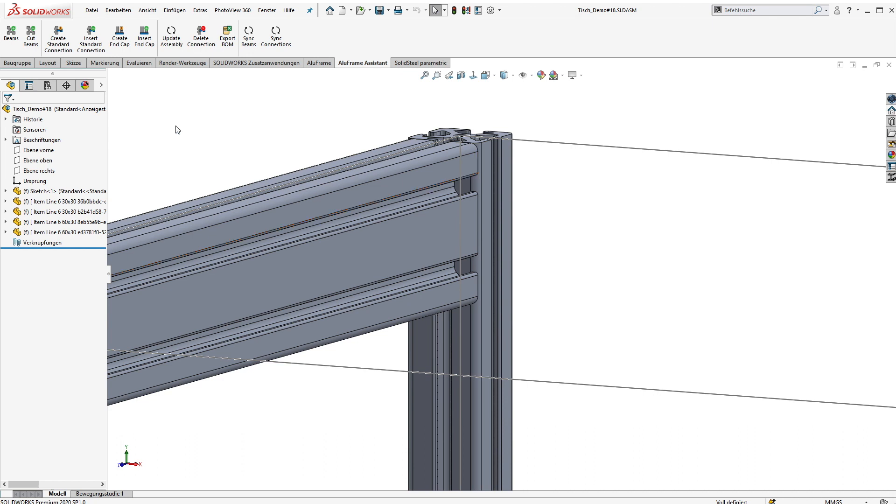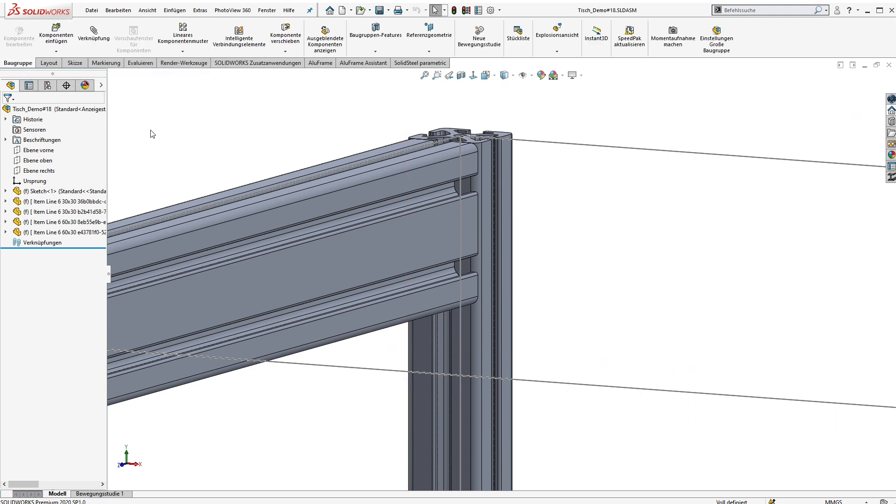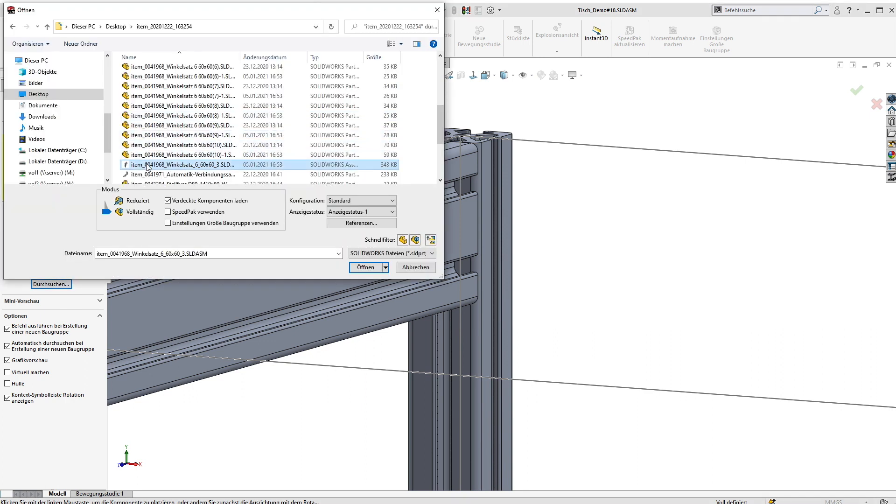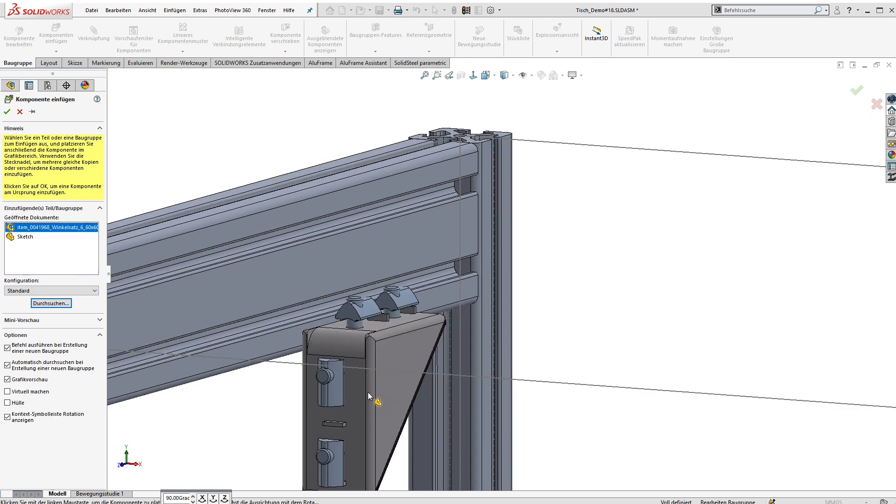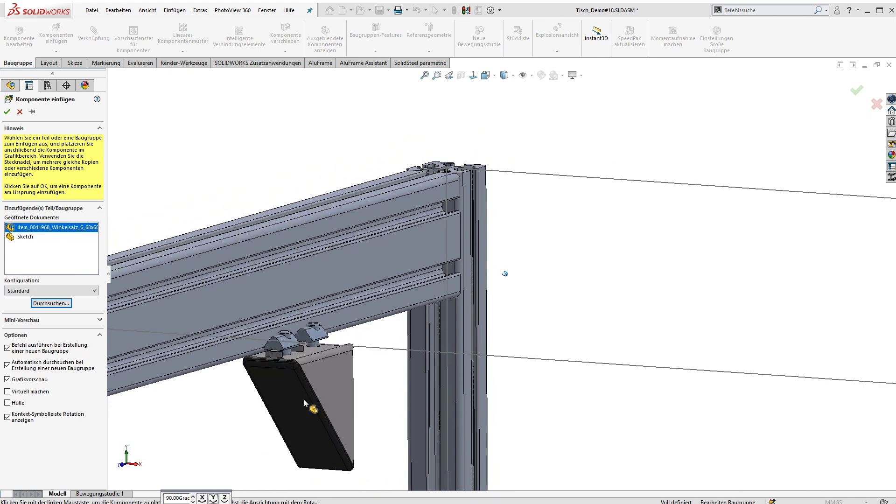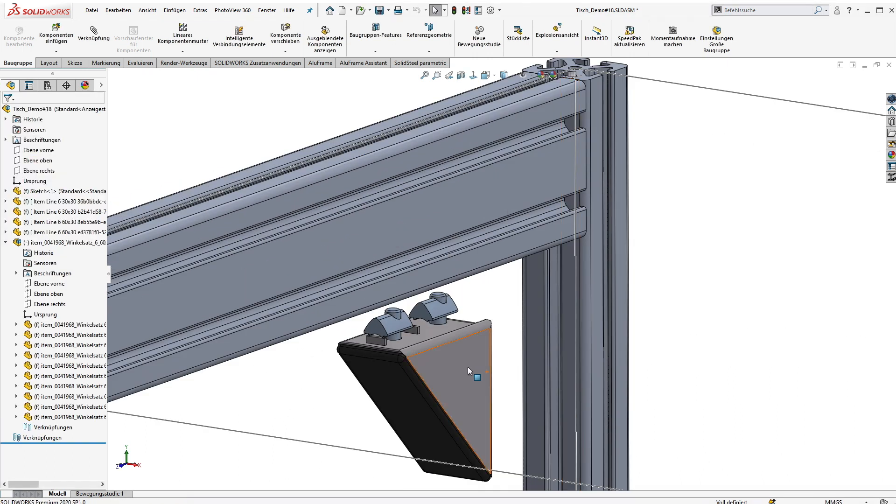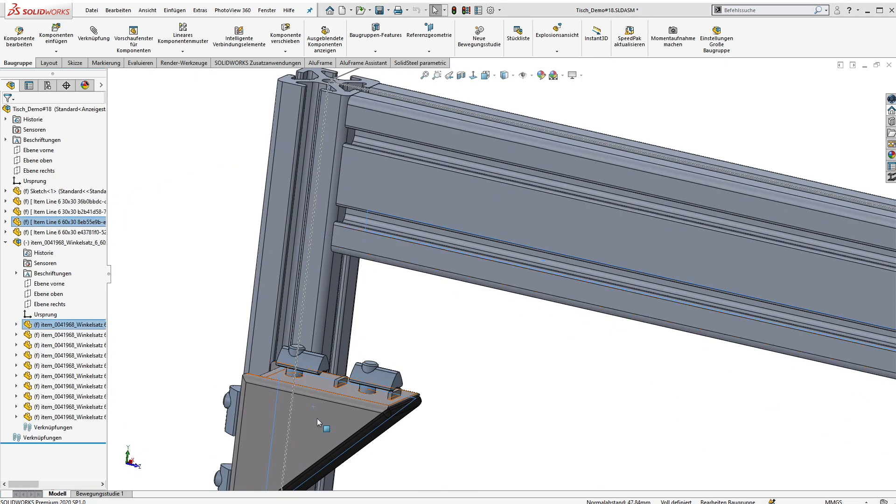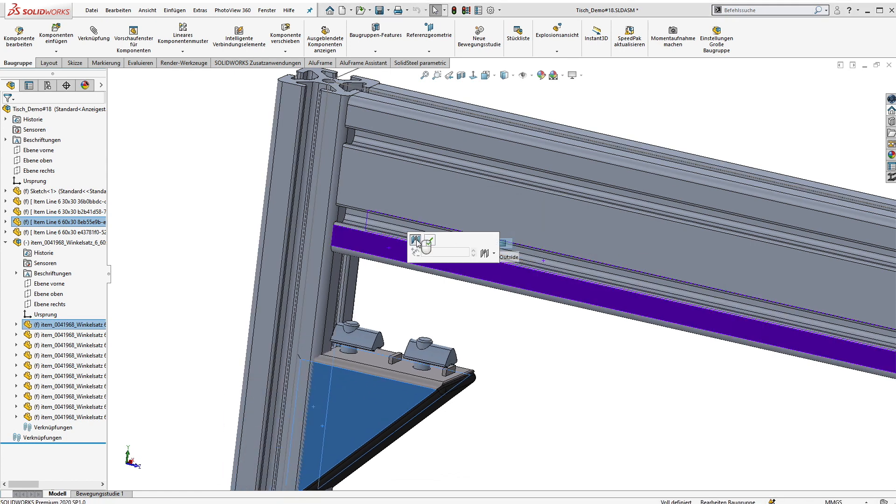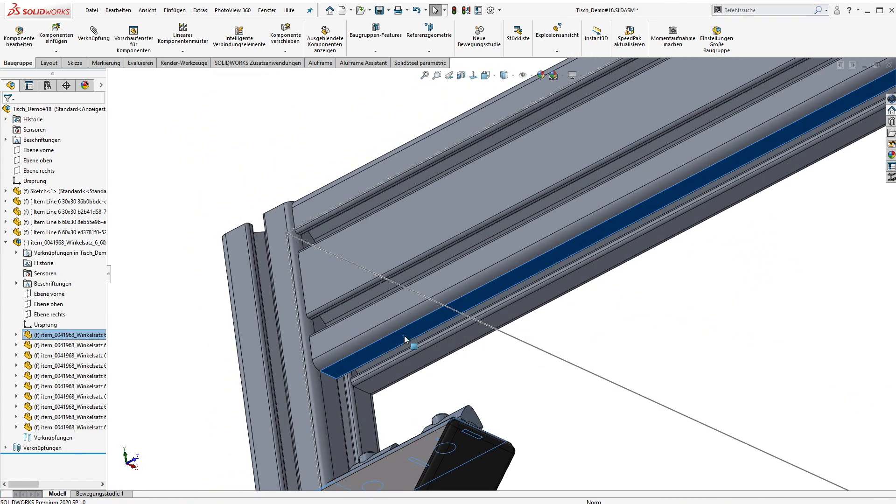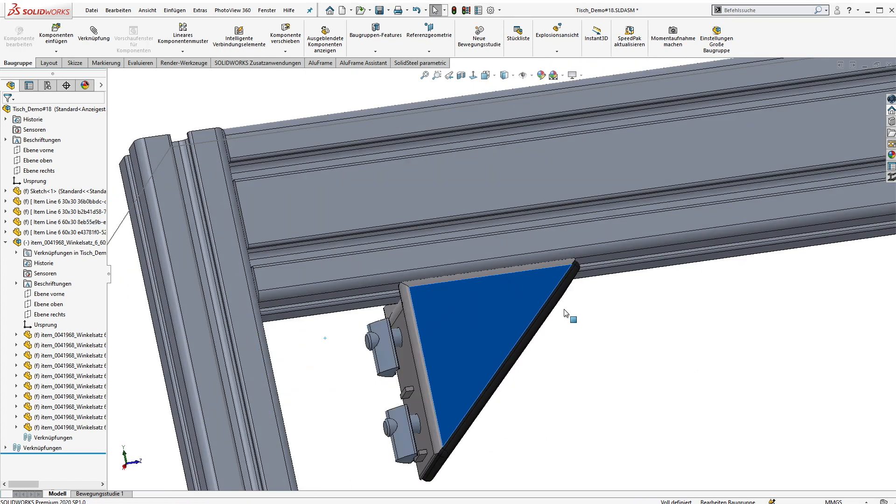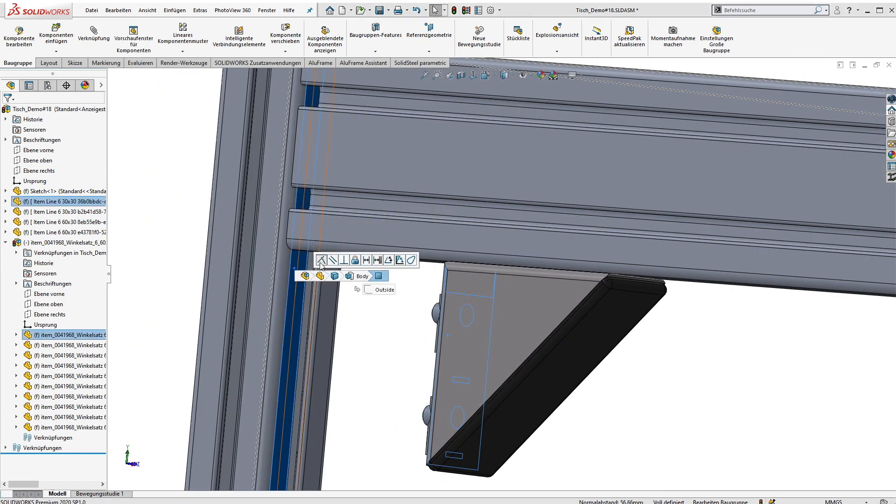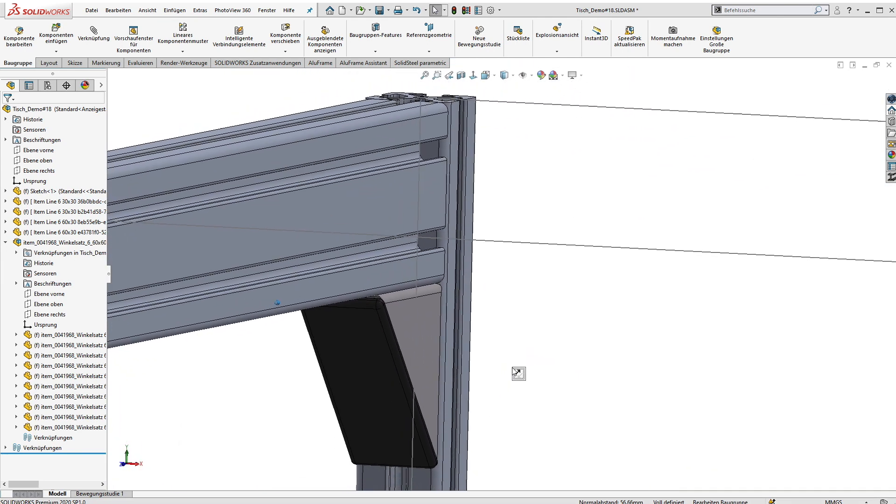In this example I import a SOLIDWORKS assembly of the connection by using the native SOLIDWORKS functionalities. The connection can be downloaded at the manufacturer's website or you can also use your own designs if needed. To place the connection I use the well-known SOLIDWORKS mates and here we go. The connection is in place.